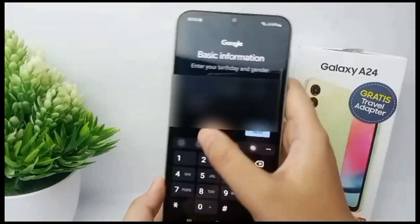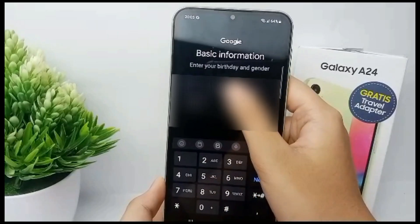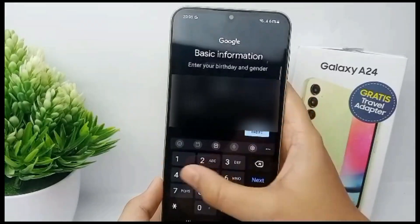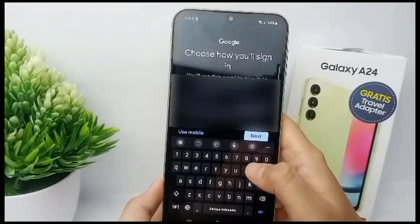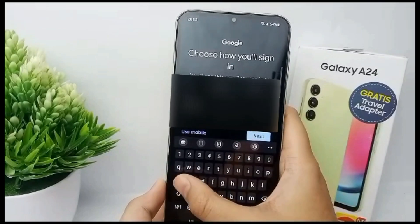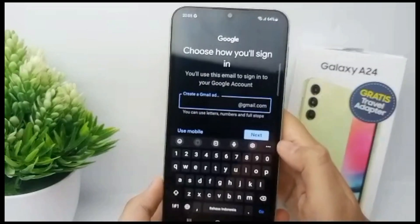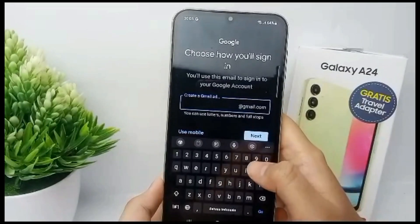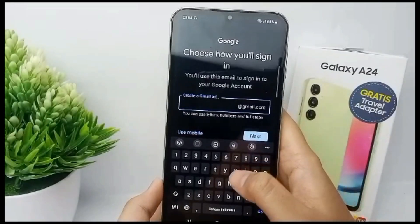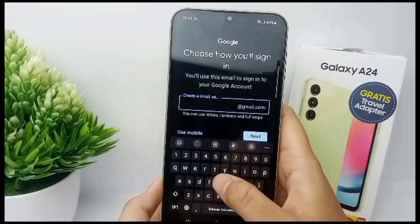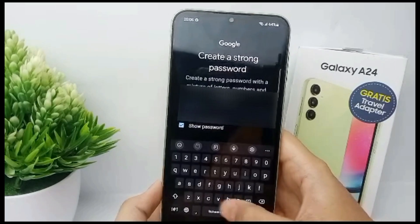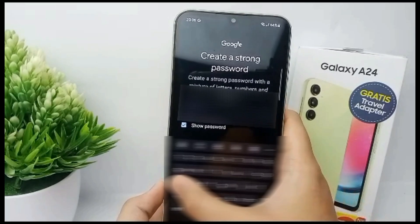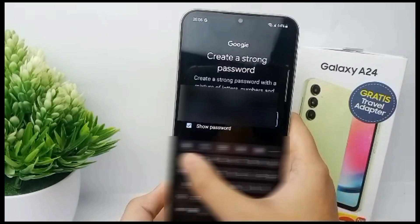Now you can add your basic information, like your birthday, over here. Then you can choose how you will sign in and click Next.